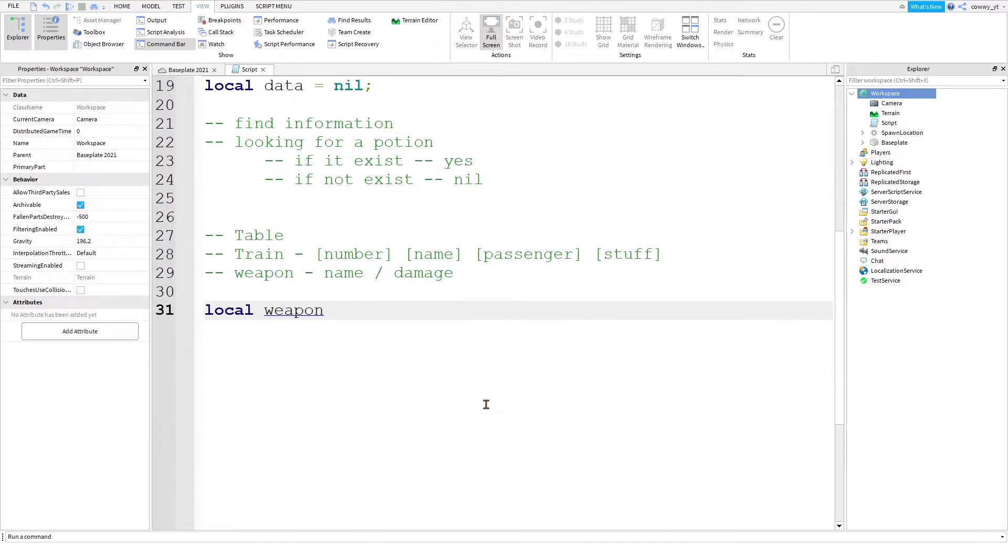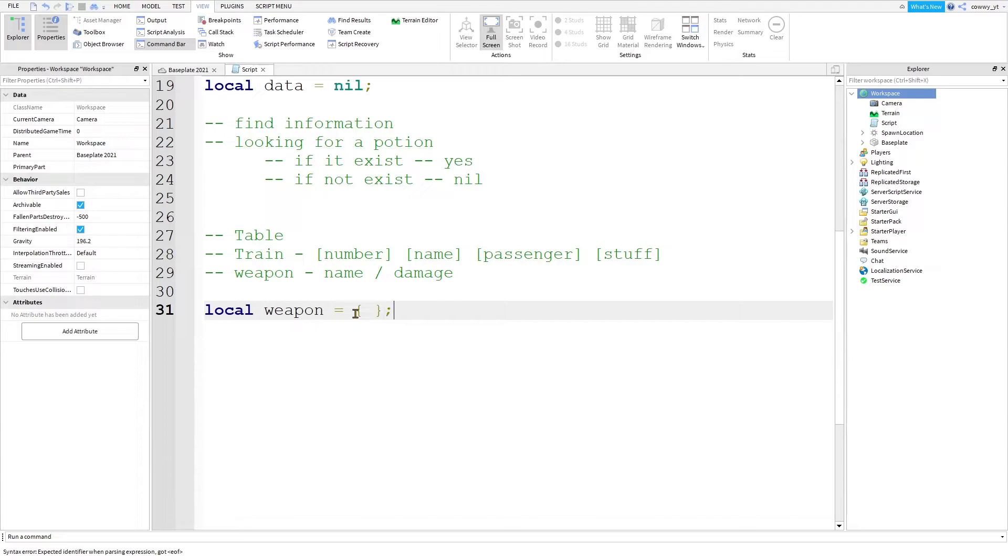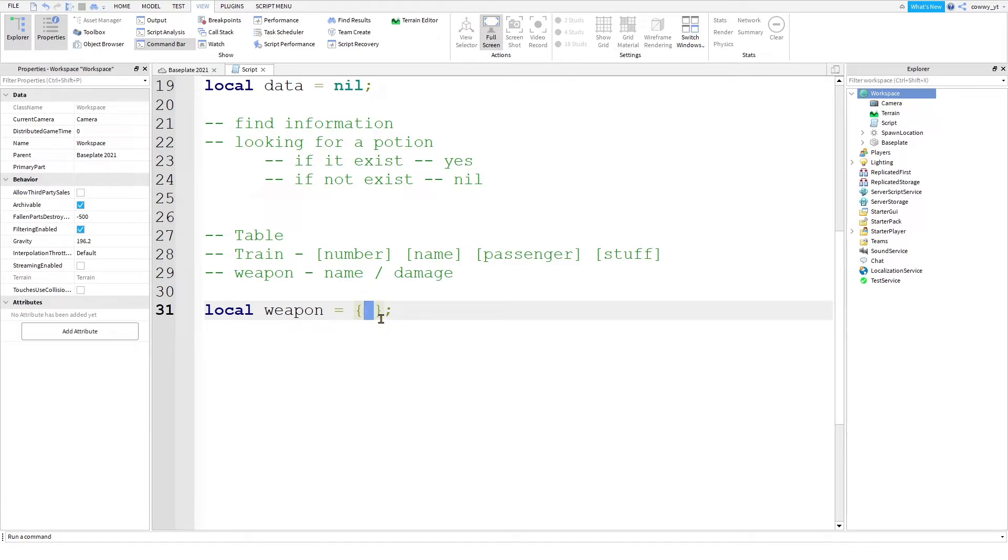So the way you write this inside a script is like this. Local weapon equals open curly brace, close curly brace. So anything that is happening inside of these braces is going to be considered your data. It could be names. It could be numbers. It could be true or false. It just cannot be nothing. To put a value inside of it,